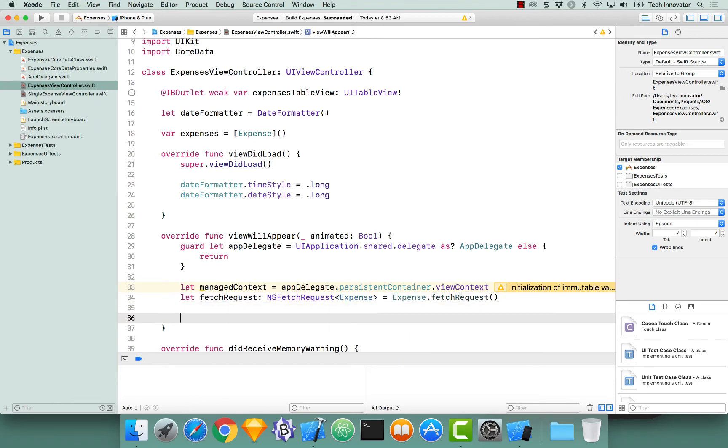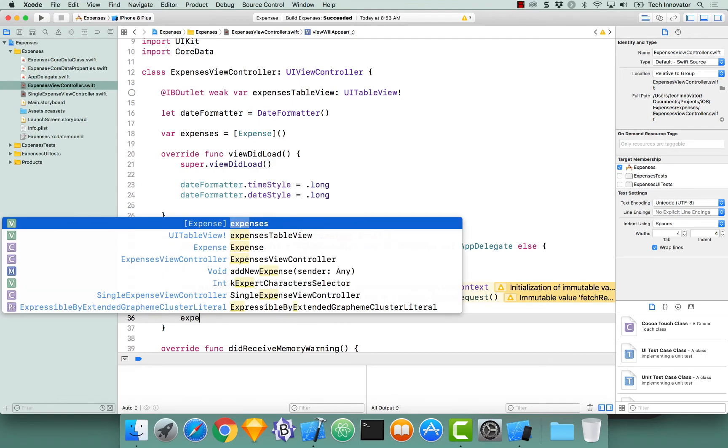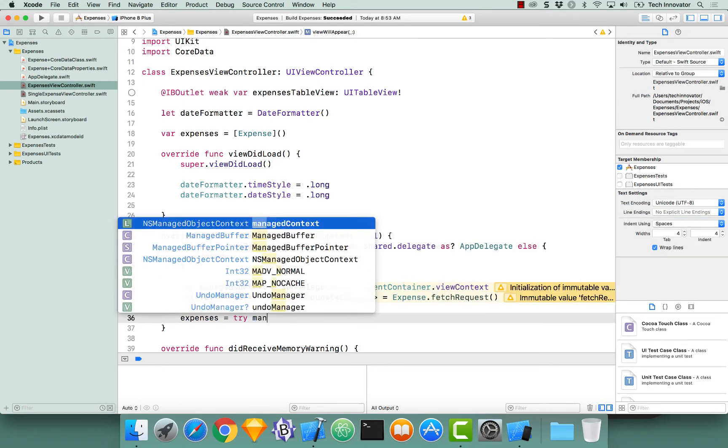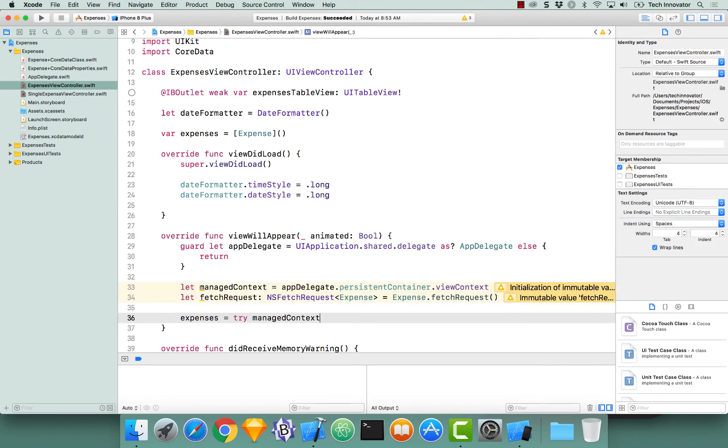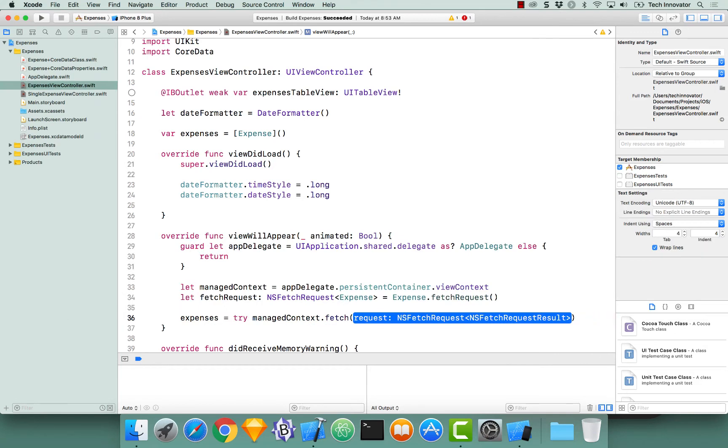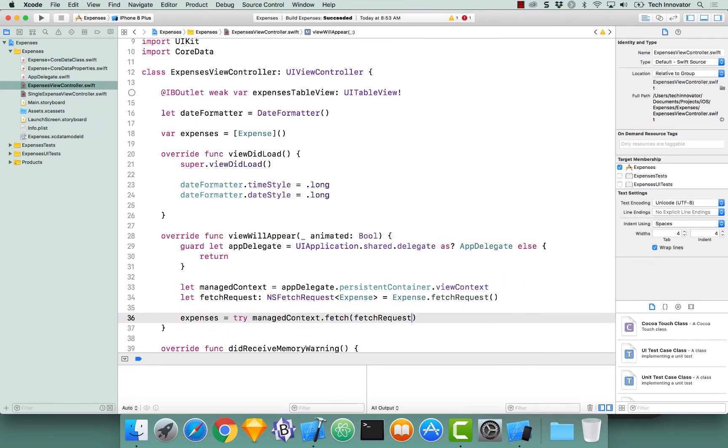Now that we have our fetch request, let's actually perform our fetch. This is going to fetch all of our objects within our context, and that's exactly what we want. So I am going to say expenses equal, and then I'm going to use the try keyword, managedContext.fetch. And notice fetch request takes in, or fetch takes in a request of type NSFetchRequest, and we have that fetch request. So let's pass our fetch request in.